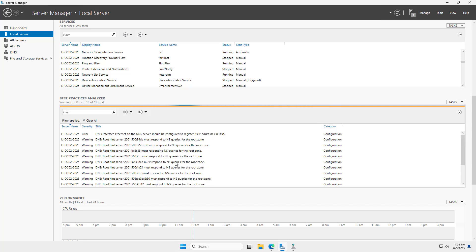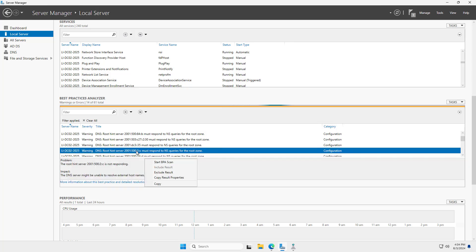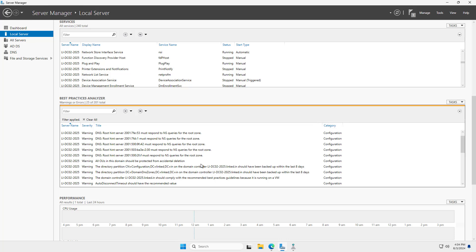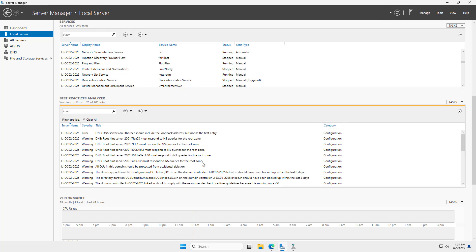You might end up seeing that some of these issues that you resolve cause other problems, maybe with applications or with the firewall. So always test everything out after you resolve it and then back it out if needed. You can also right-click on any of these different areas and choose to exclude the result if you don't really want to have that show up in the Analyzer results.